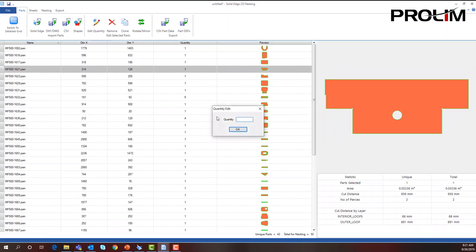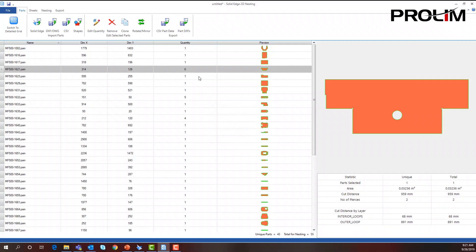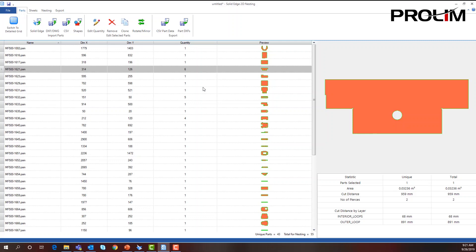I can select this, I can go in there, I can change this and put in six if I want. And then Solid Edge will now put six of these within the nest. I might need them to actually build this assembly further down the line, or I need multiple assemblies, so I can cut all these parts at once.